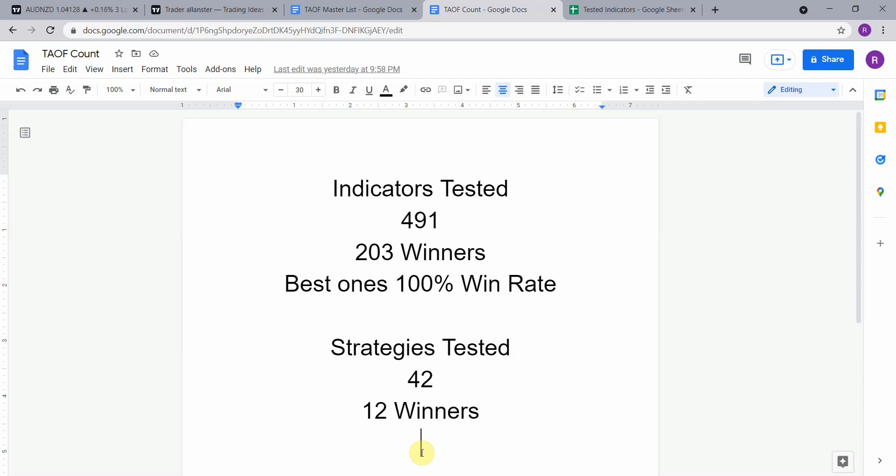We have also tested a total of 491 indicators, with 203 of them being winners. The best ones so far were able to achieve a 100% win rate. You need to go back and watch those videos to understand the context of how they were able to achieve that, so go back and watch those videos and see what you can get out of those winning indicators.